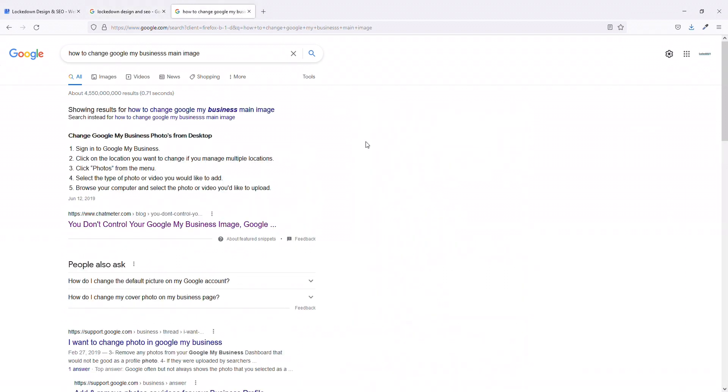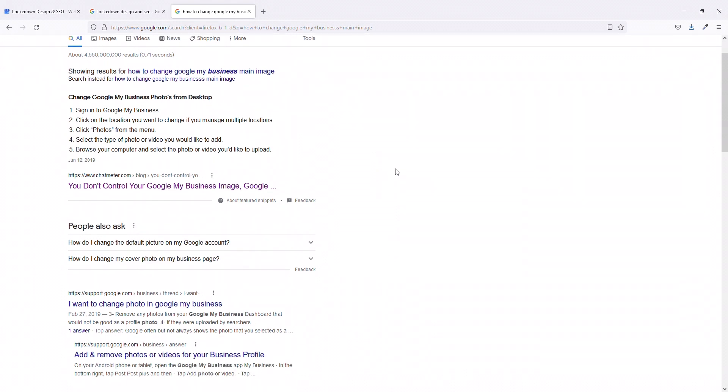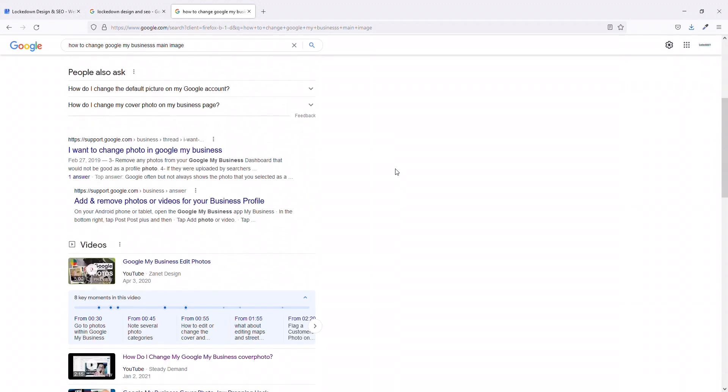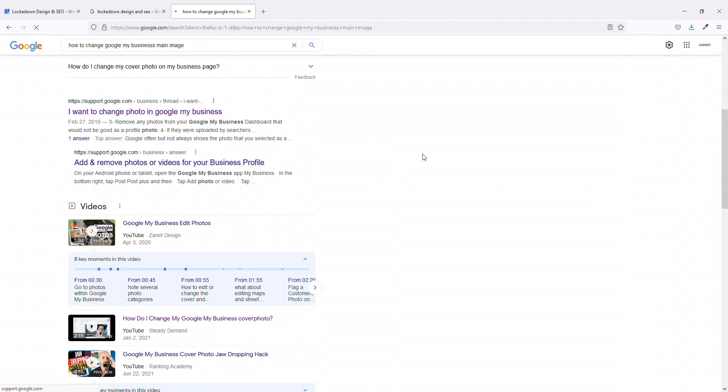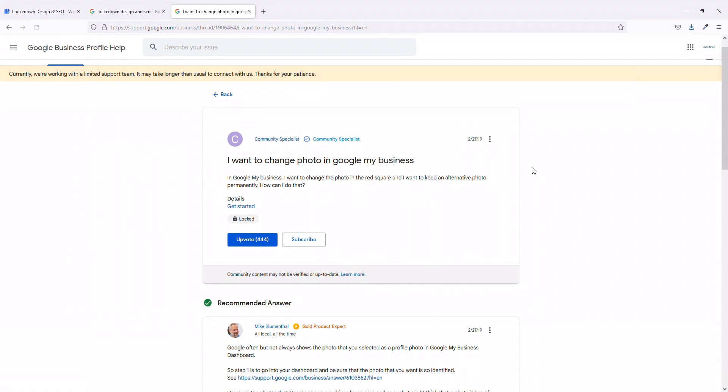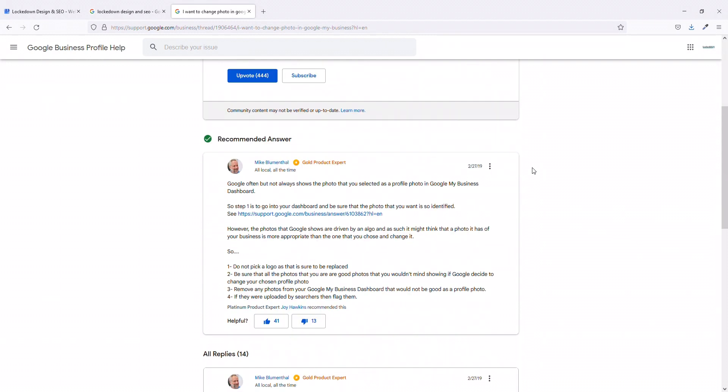Now if you search online for how to change the Google My Business main image, you might see articles that say you can select a photo. But ultimately even Google Webmaster Help will say you can choose a photo but they're going to choose what the machine learning says and usually that's the one with the most views.